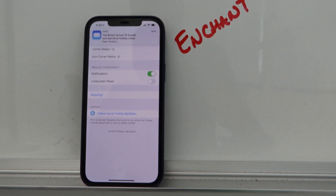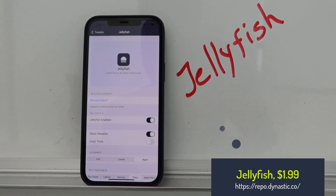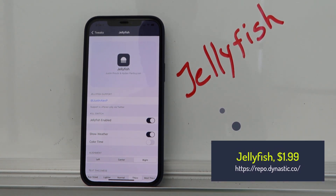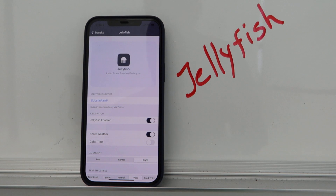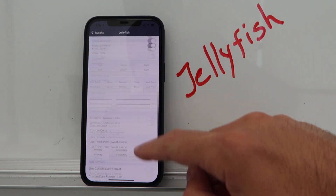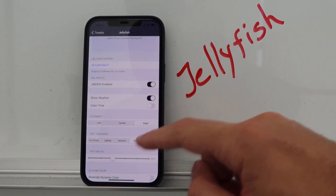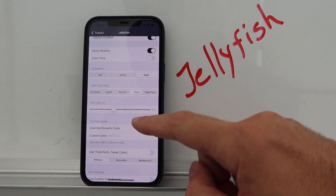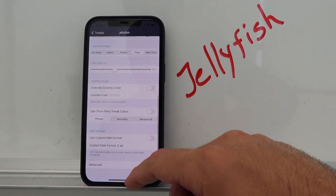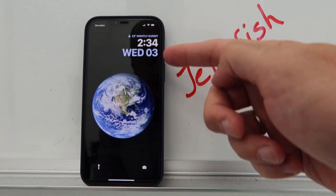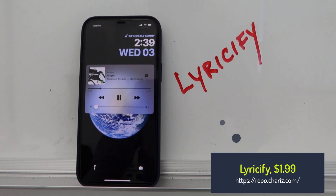Jellyfish is another paid, old-school tweak that was just updated to iOS 14. You can enable or disable it, show the weather or not, color the time, set the alignment and thickness, and a few other things. It looks pretty awesome, especially with the right wallpaper.